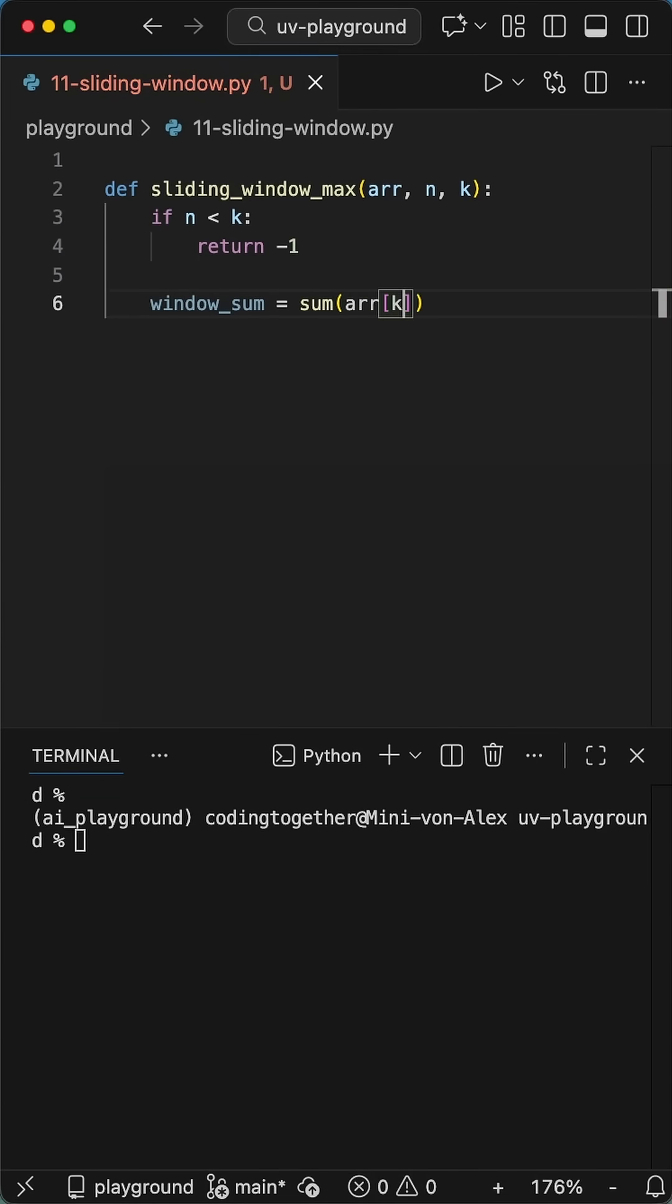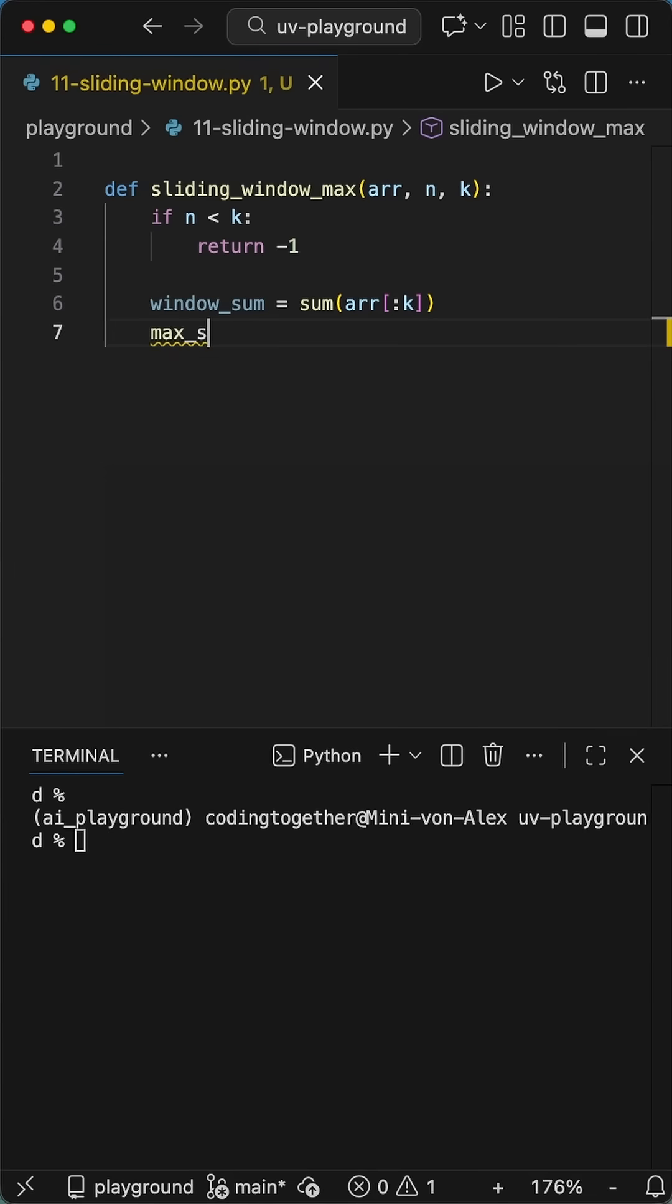So we define a function, where we first add a quick sanity check. If the array length n is smaller than the window k, just return negative 1.